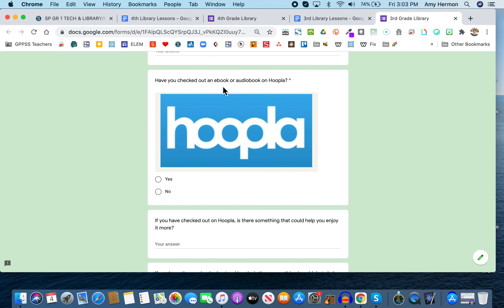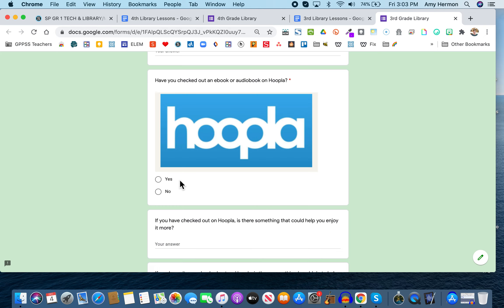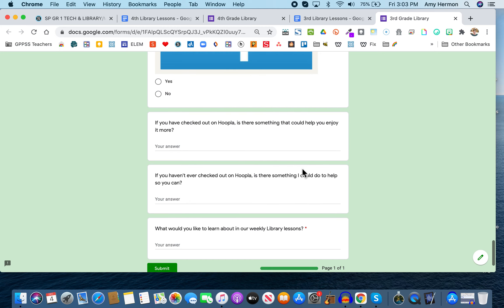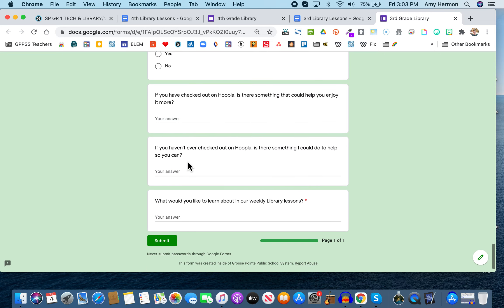Have you ever checked out a book on ebook or an audio book on Hoopla? I do want you to tell me because Hoopla is one of those options that many of us are using because right now we can't go into the libraries and pull all the books off the shelf that we want. And so if you have, please check yes. And if you haven't, please check no. Again, no judgment here. And then I have two optional questions. If you have checked out on Hoopla, is there something that could help you enjoy it more? And then the other optional question is, if you haven't checked out on Hoopla, is there something I could do to help you so you can?